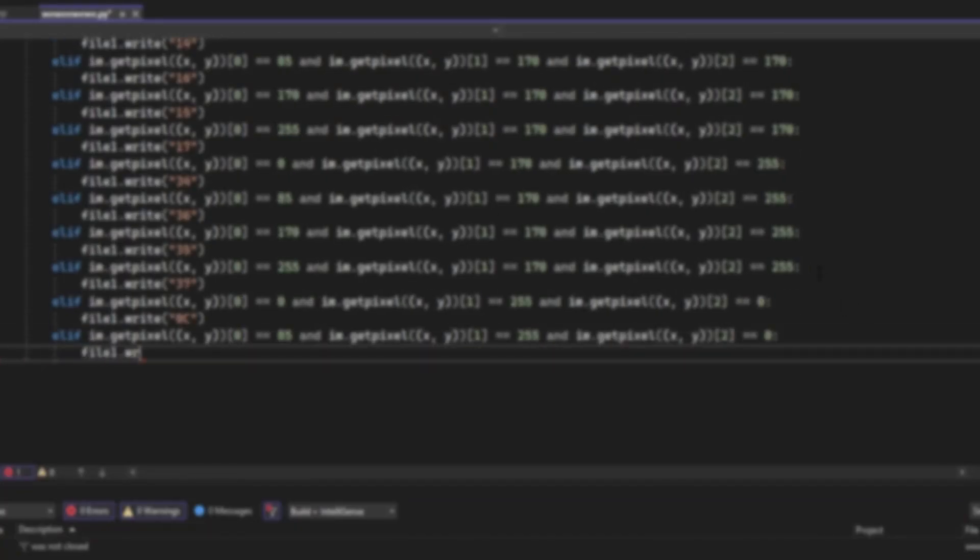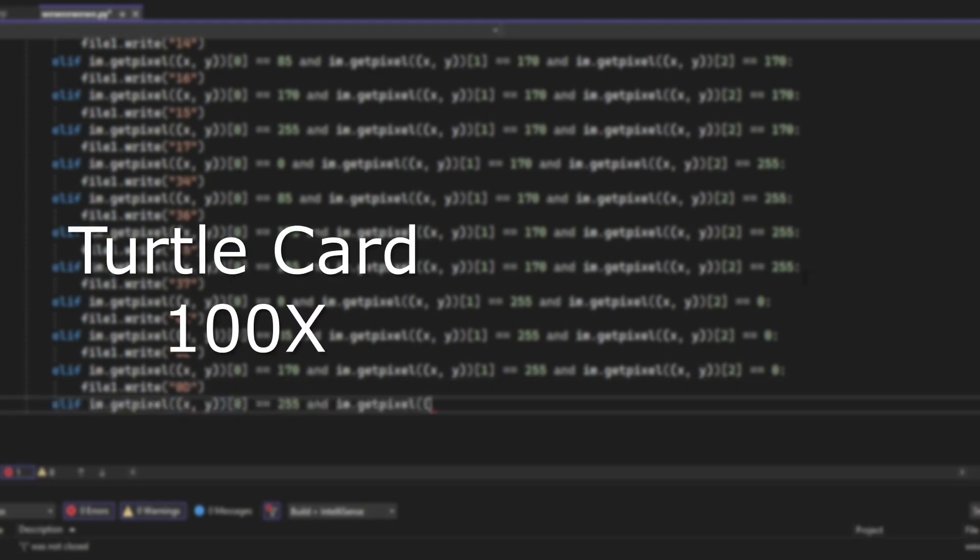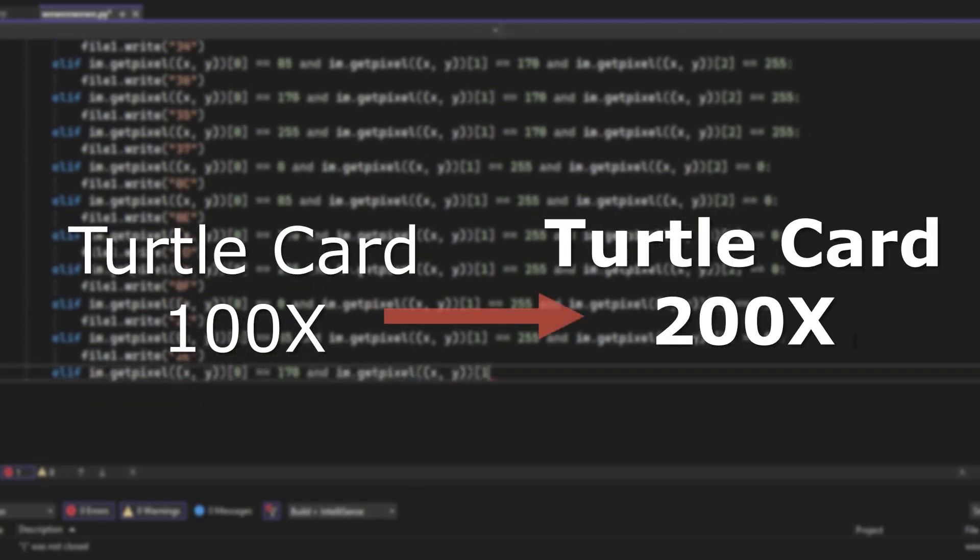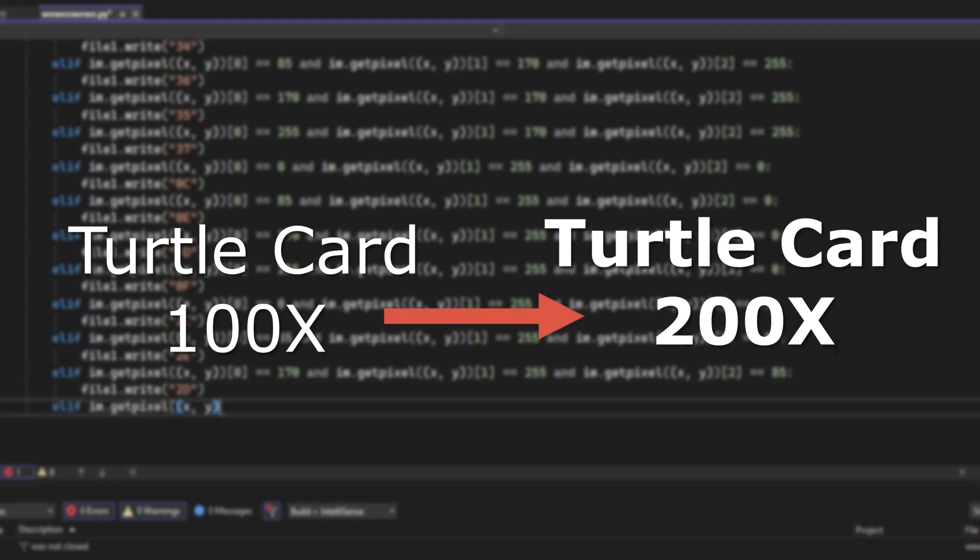Even though this is the last episode on building the Turtle Card 100X, there will still be more episodes because there will be a new version of the Turtle Card. So make sure you subscribe if you want to see that.